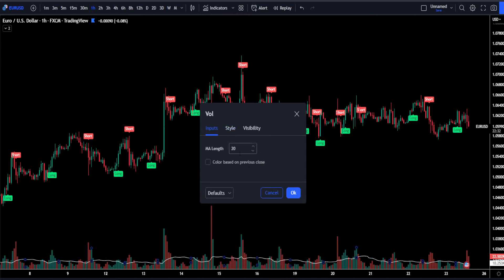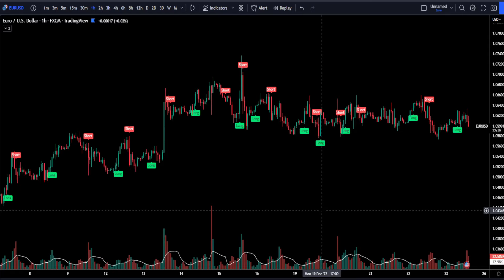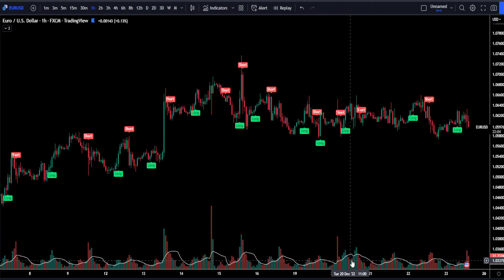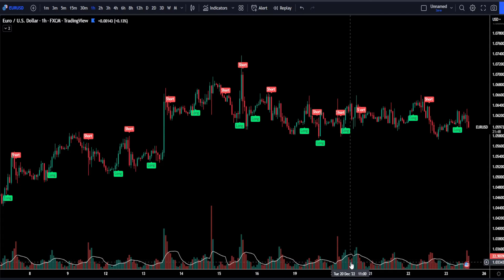Then in our input section, we're going to be changing the MA length from 20 to 10. We will be using this indicator to determine if there is enough volume in the market to push the price in the direction of our trades. Whenever the histogram bar on the volume indicator is above the white MA line, we will be looking to take trades. But whenever the volume bar is below the MA line, we will not take any trades because this would mean there isn't enough volume in the market.